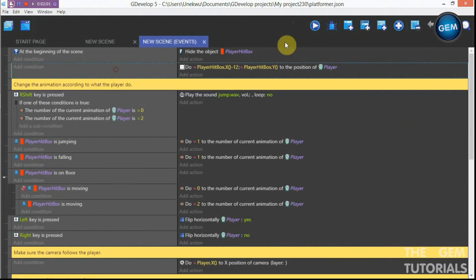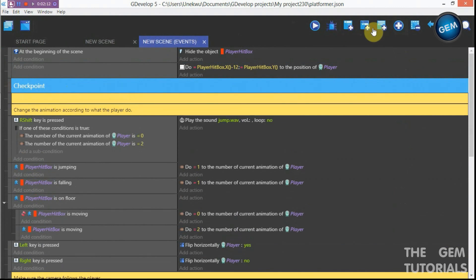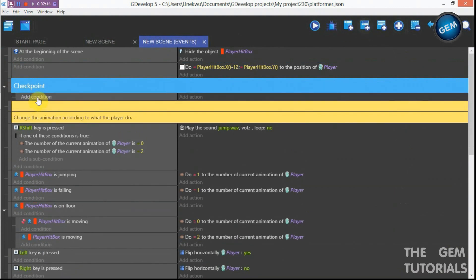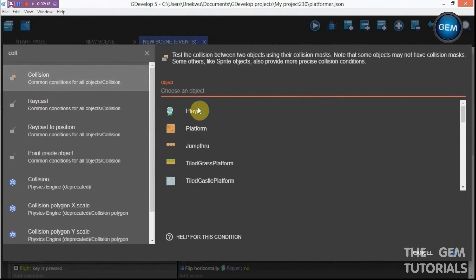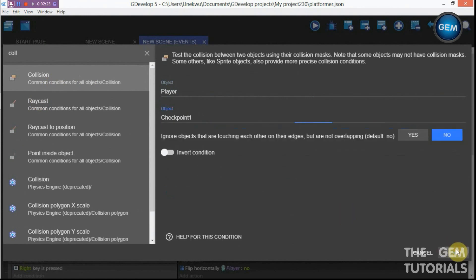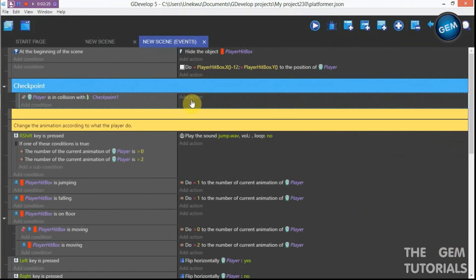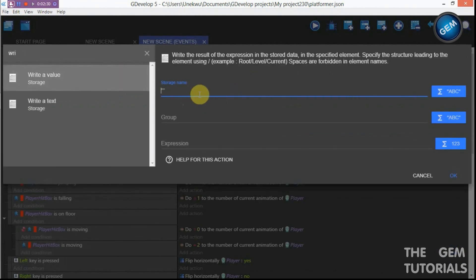Go to events and create a group named 'checkpoint'. Add a sub-condition for collision — our player is in collision with checkpoint one. Then add an action: write a value to storage, storage name 'save', group 'character x'.